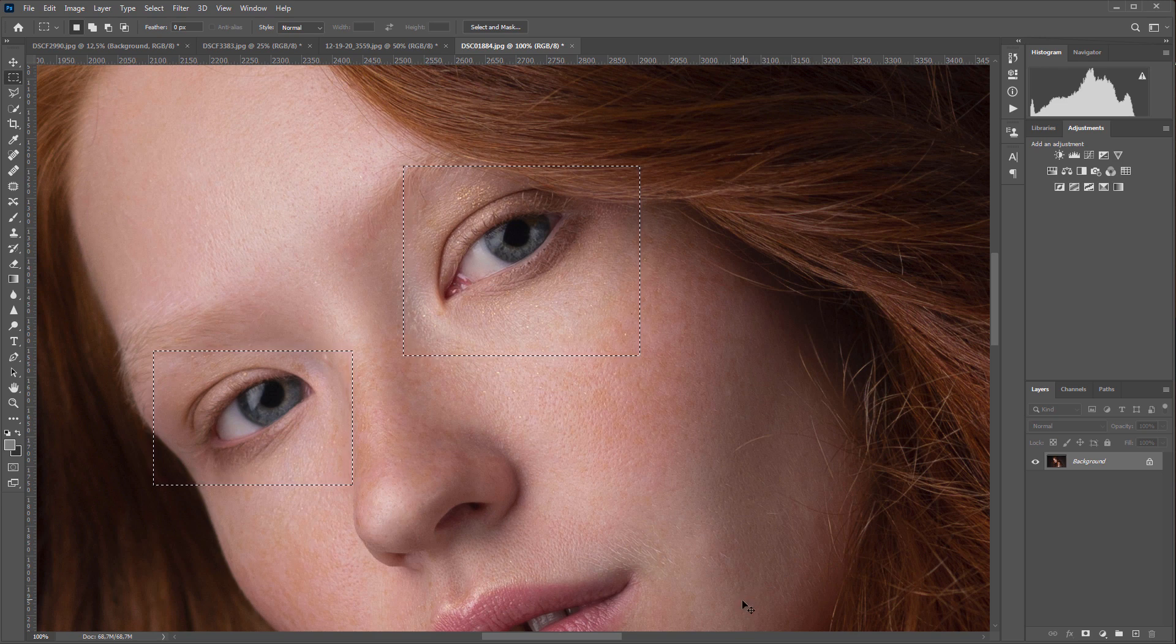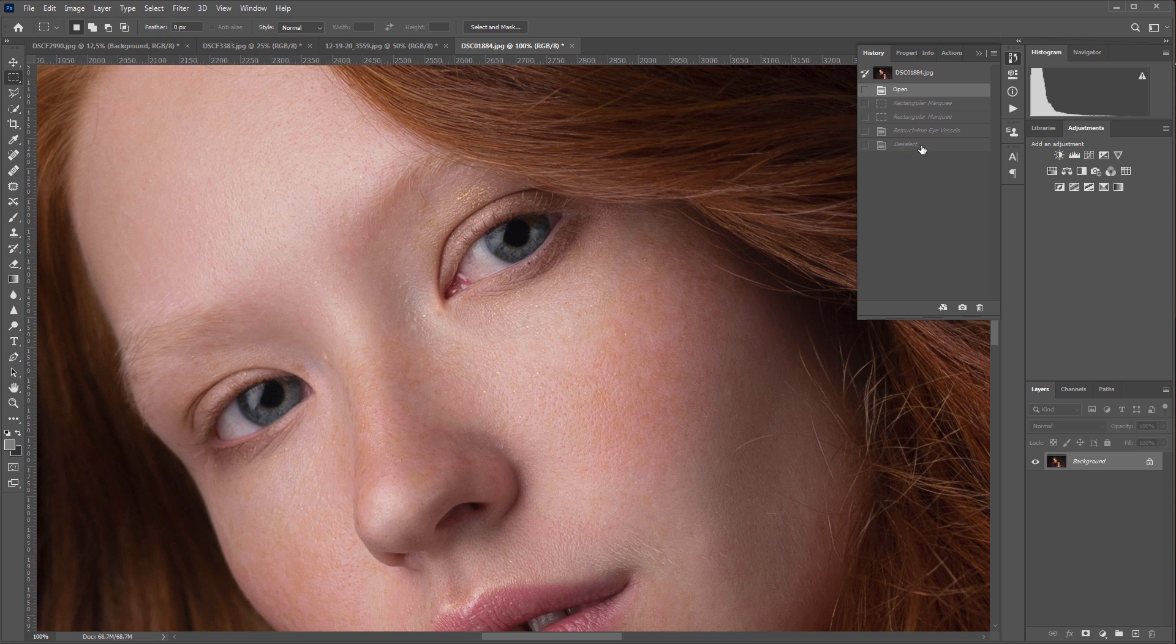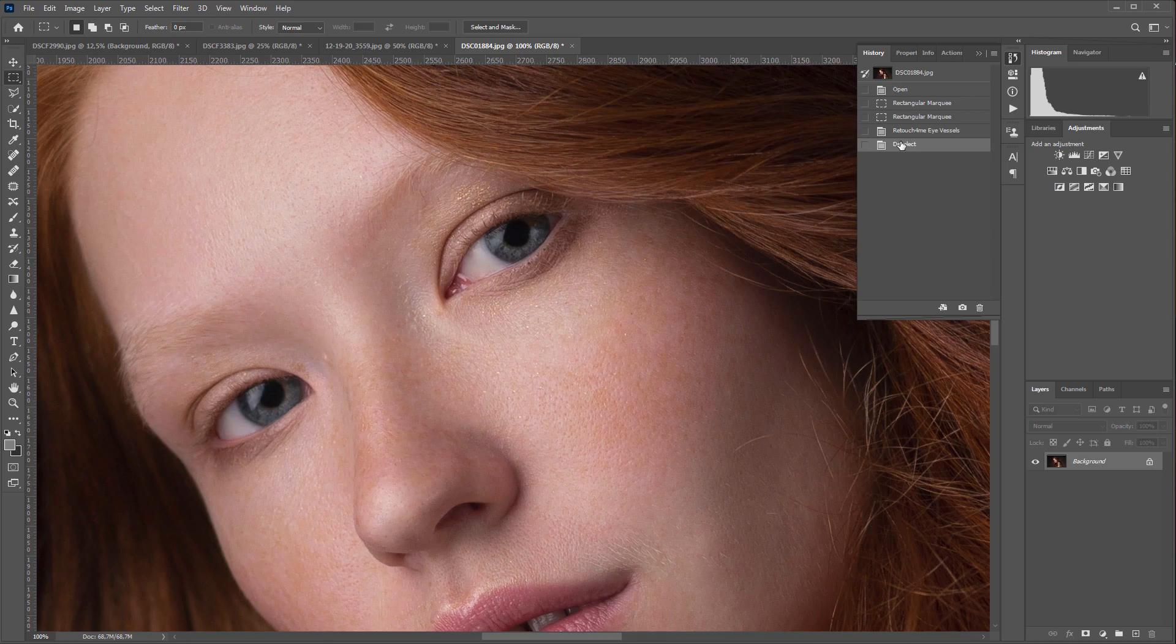Let's compare before and after. Here's the photo before. Here it is after applying Retouch for Me Eye Vessels plugin. The plugin can be purchased at retouchfor.me. See you in the next video. Goodbye.